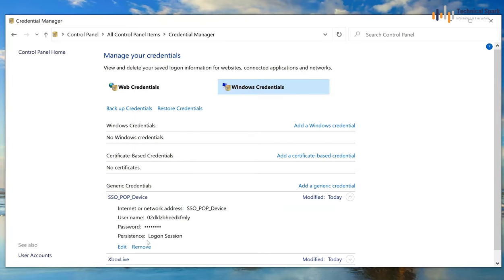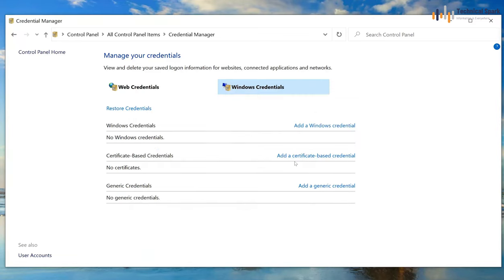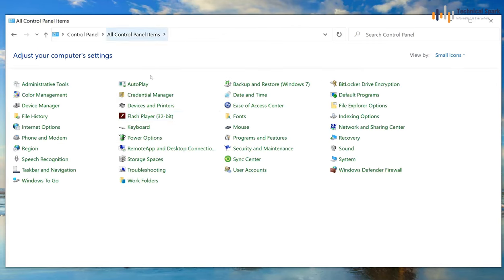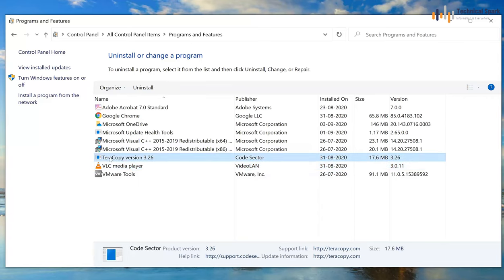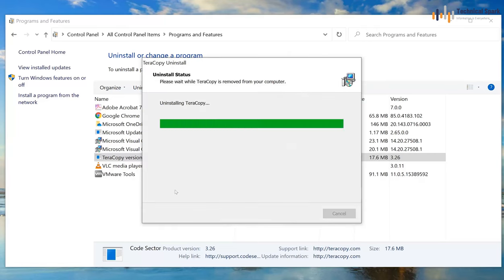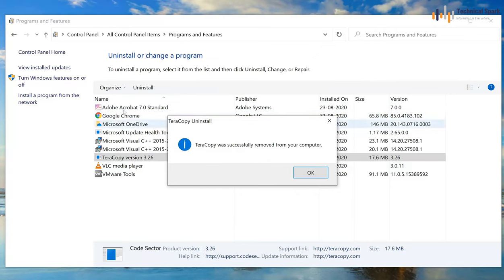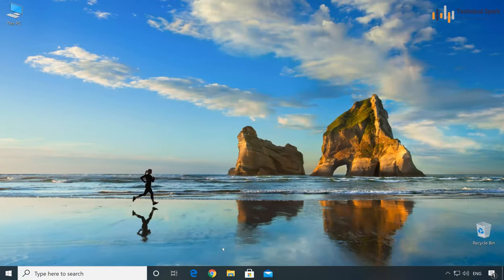Remove all credentials listed. That is the first step. Now the second step: go to Control Panel again and select Programs and Features. Apart from your office applications, uninstall any third-party applications you personally installed. For example, I have TeraCopy installed — just uninstall it. Similarly uninstall any other personally installed software, then close the window and open your browser.